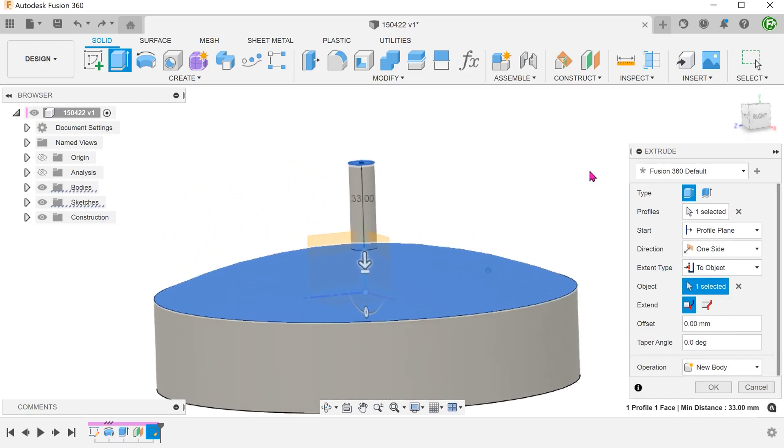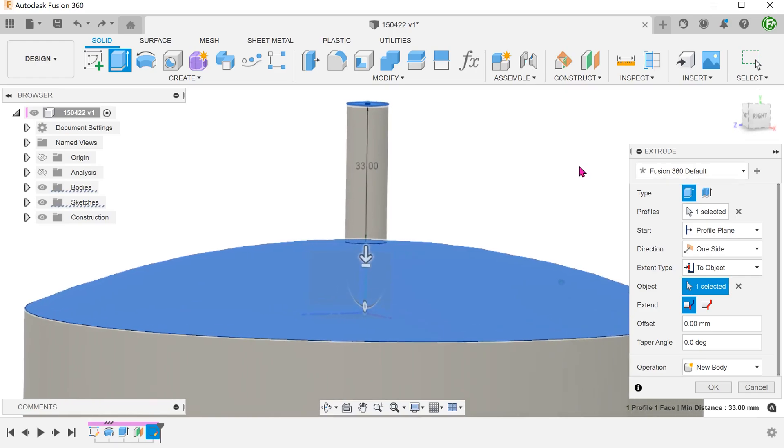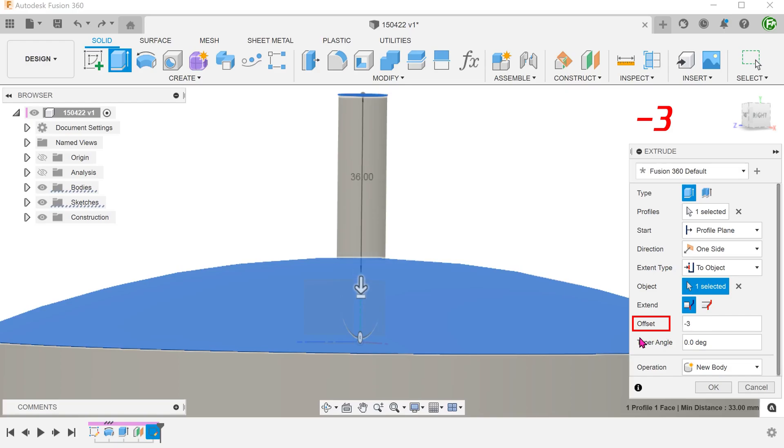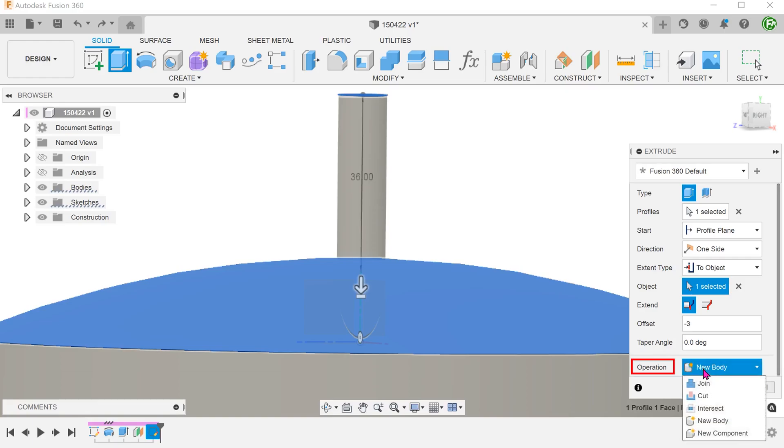We want to produce a cut that is offset from this top face. Set a negative offset. Set the operation to cut.